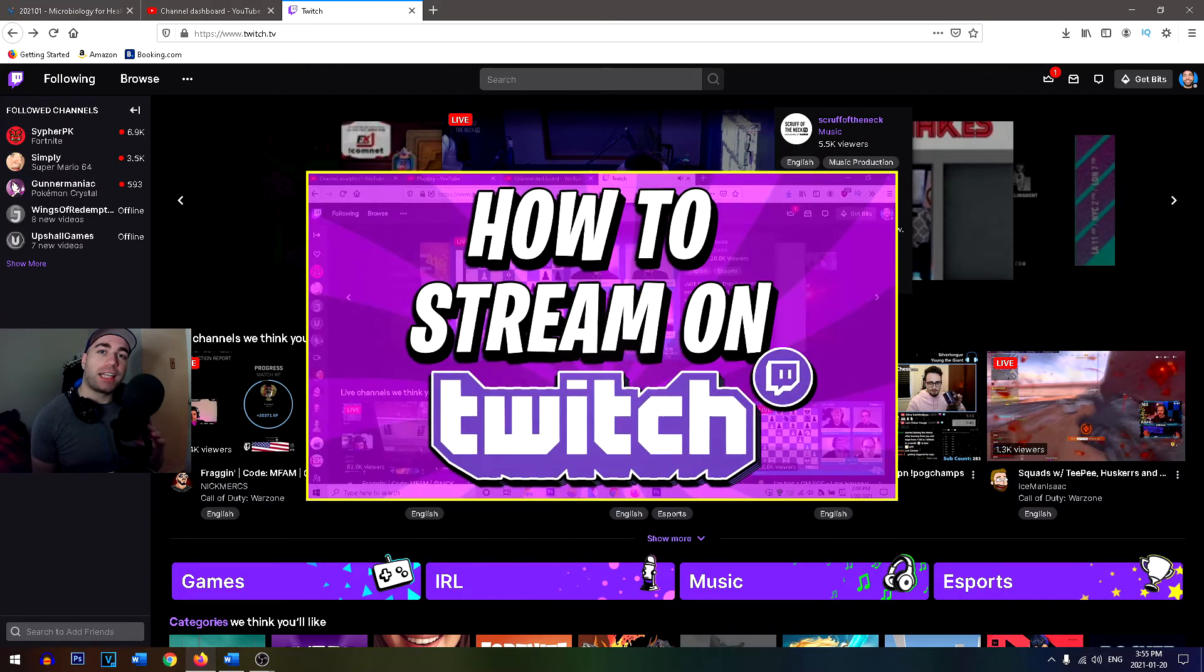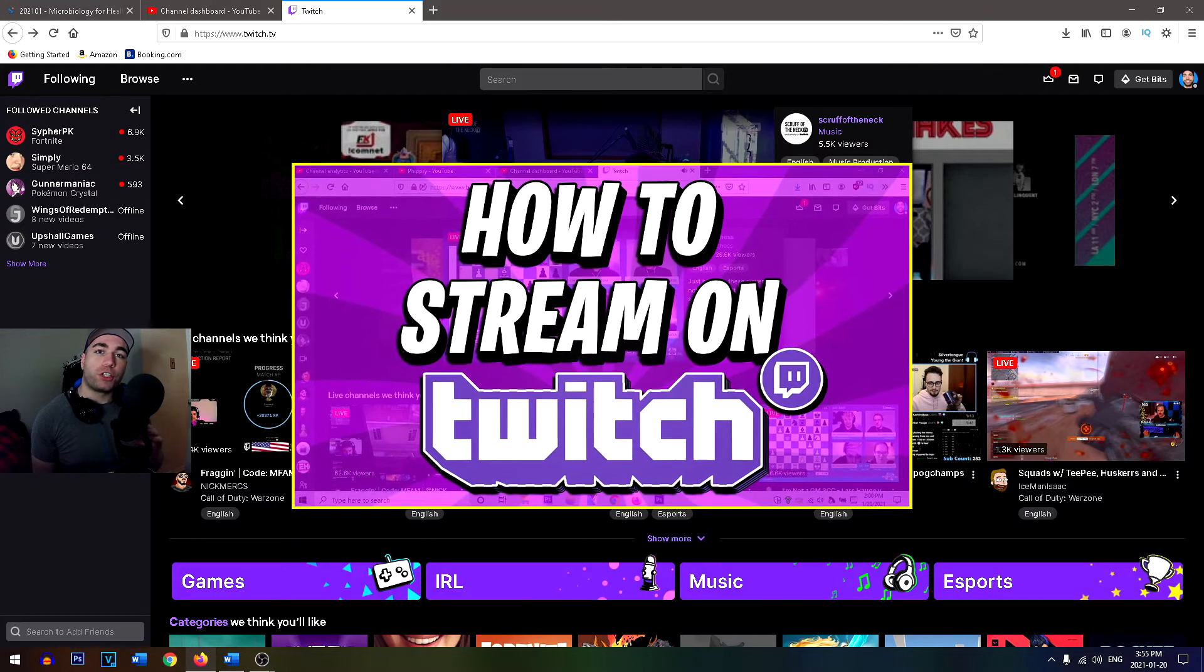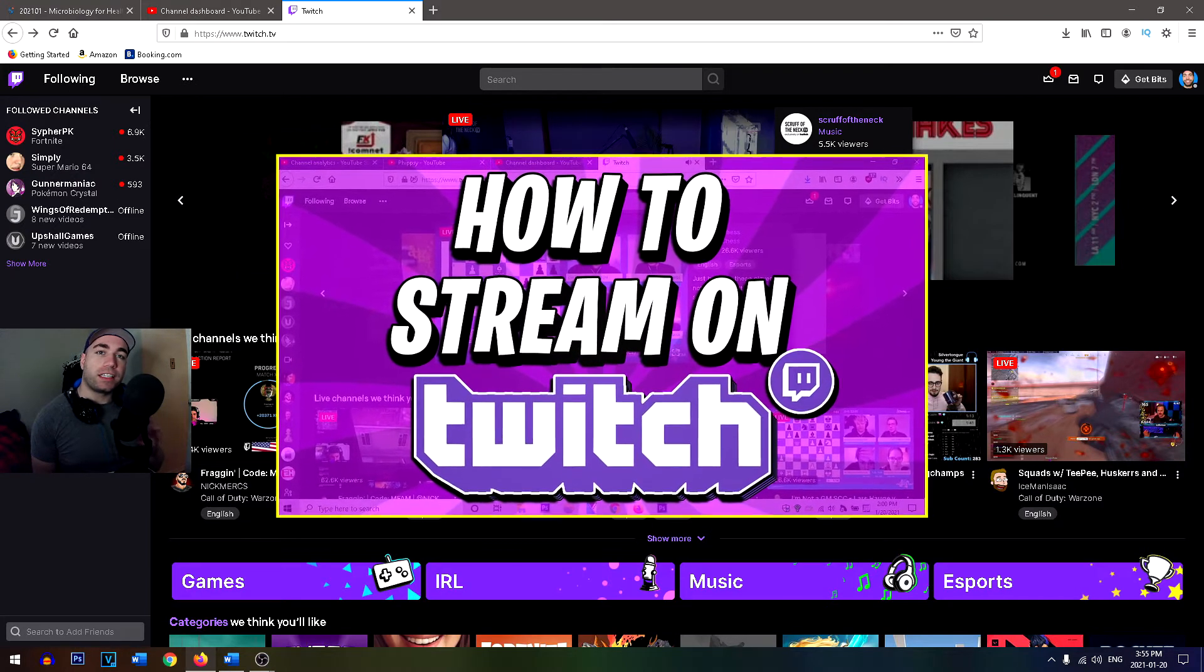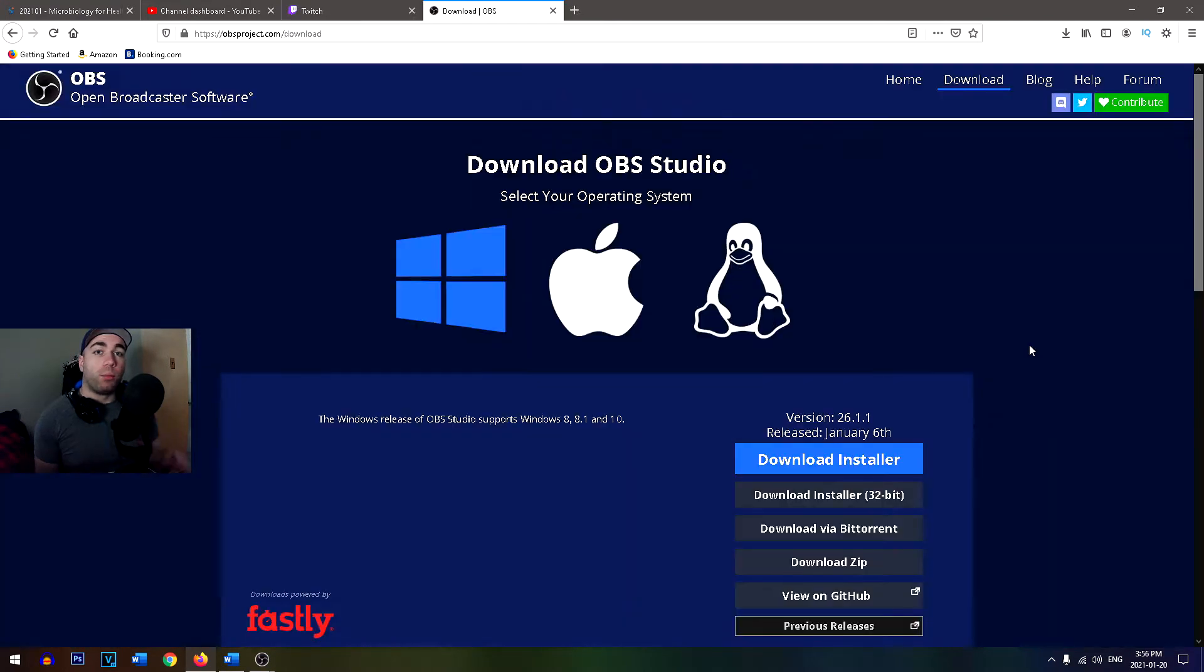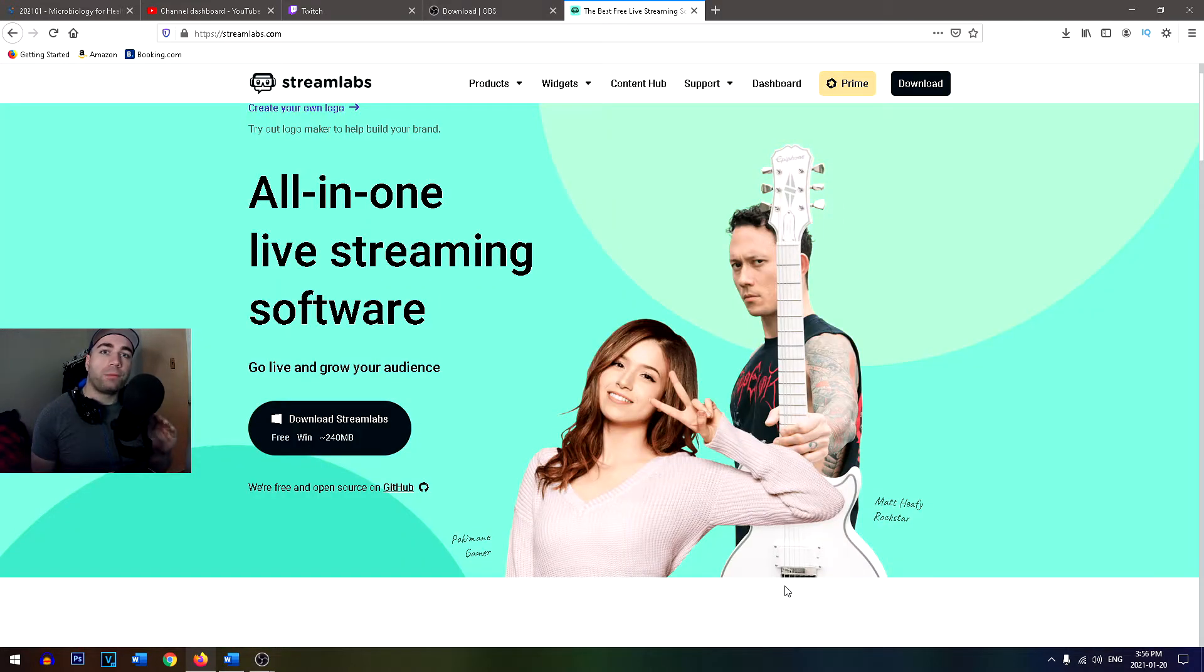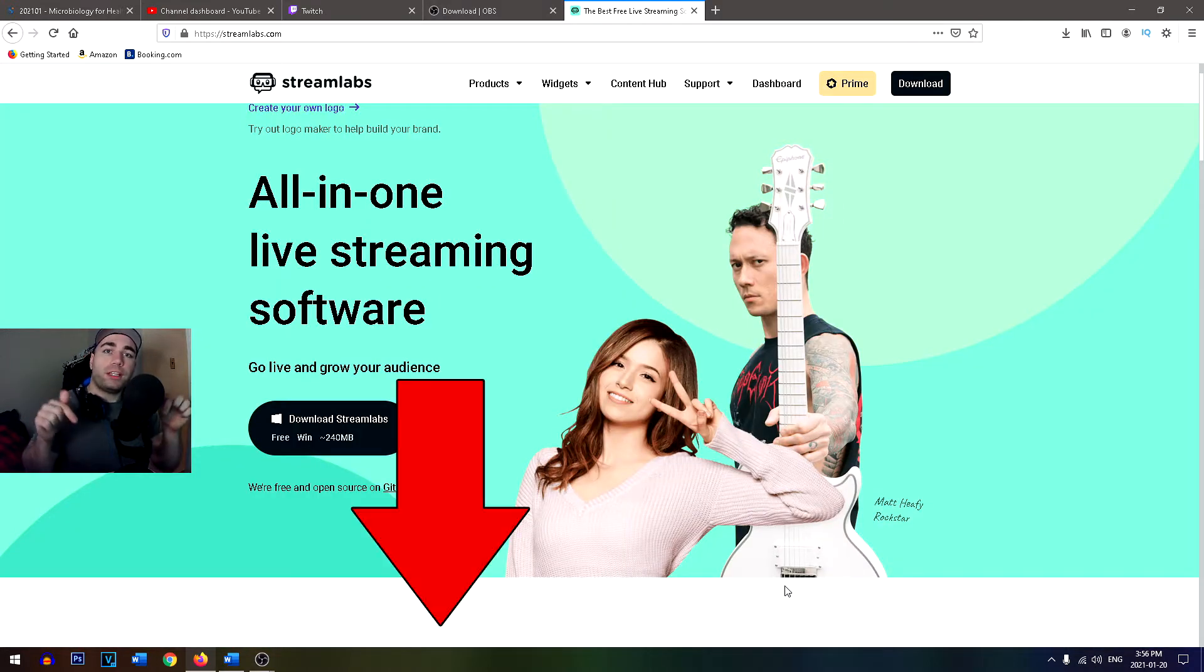In this video, I'm going to show you guys how to stream on Twitch with the best settings in 2021. But first, you're going to need a streaming software, so I recommend OBS or Streamlabs. Download links will be in the description below.